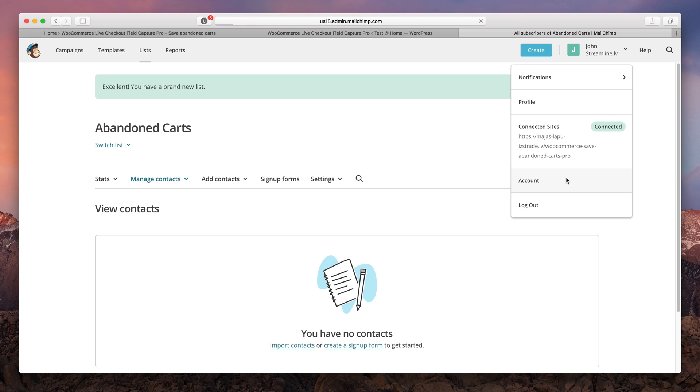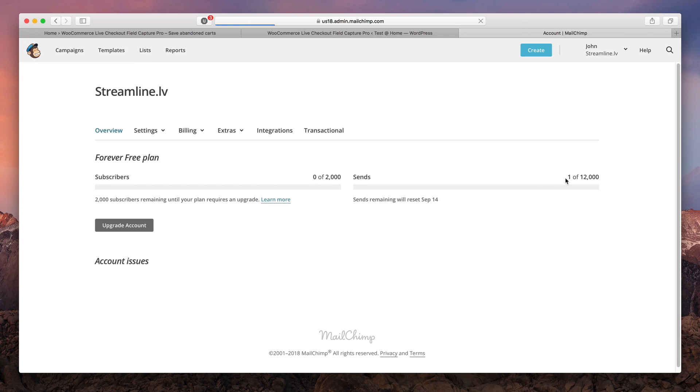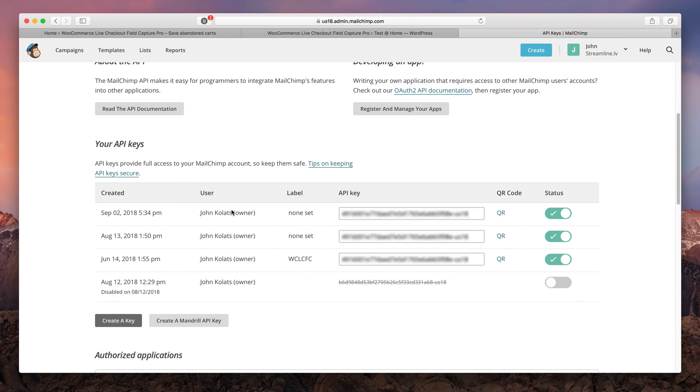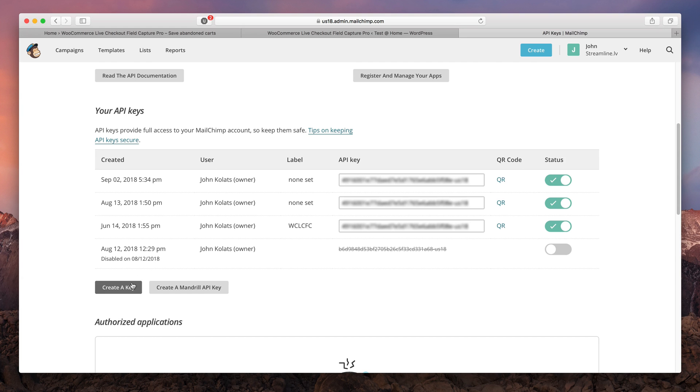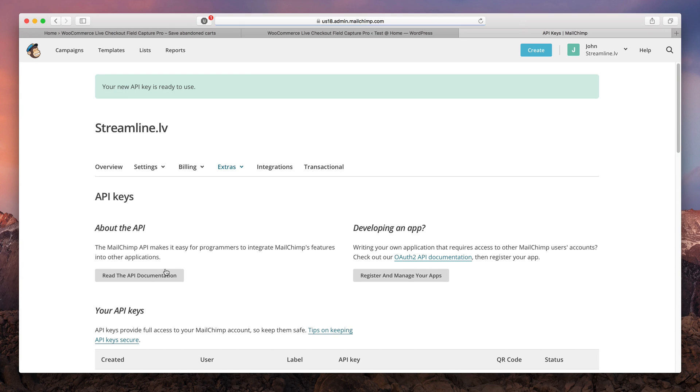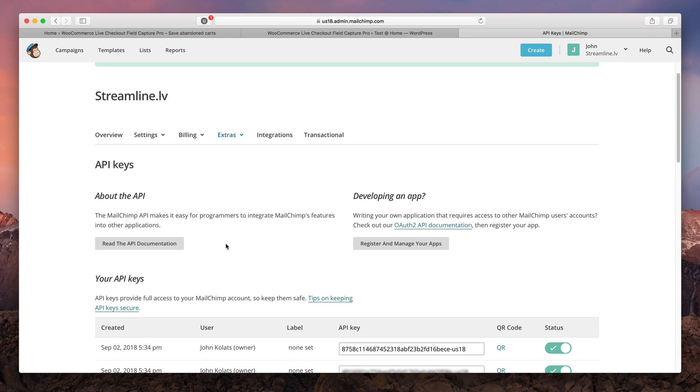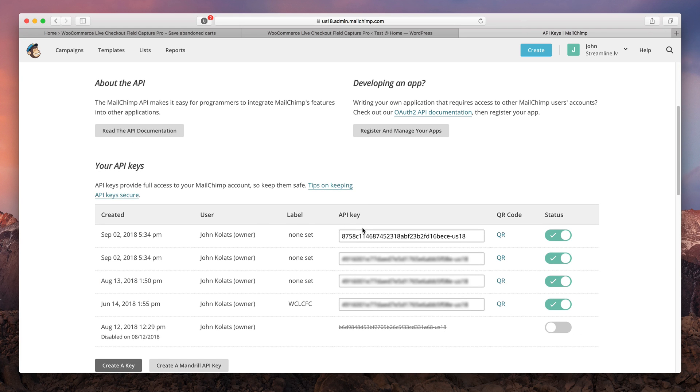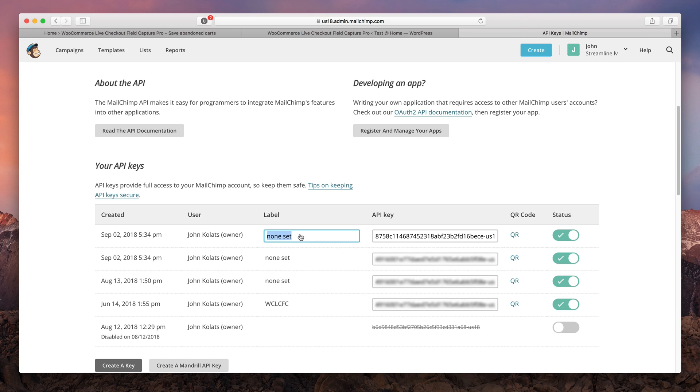Go to the account section. Choose extras and API keys. Down below simply choose to create a new key. And as easy as that you're gonna see a key here. The good practice says to label your API keys and I'm gonna name mine abandoned carts.